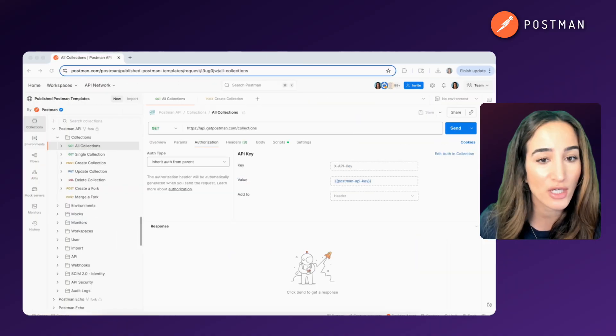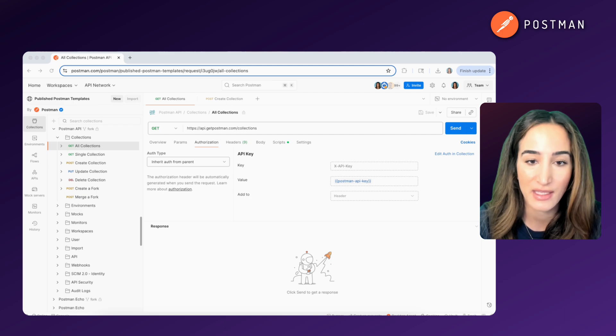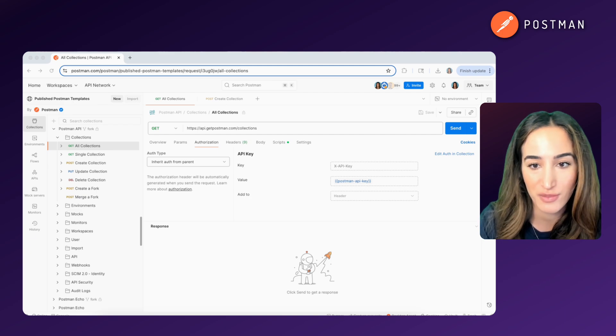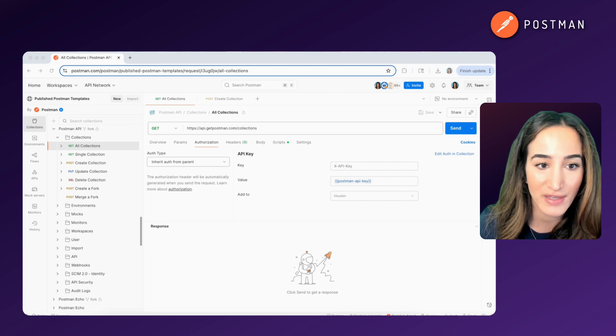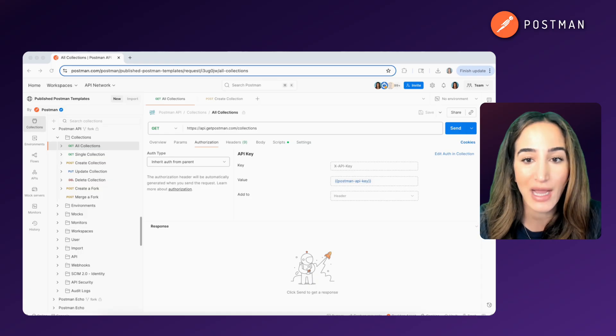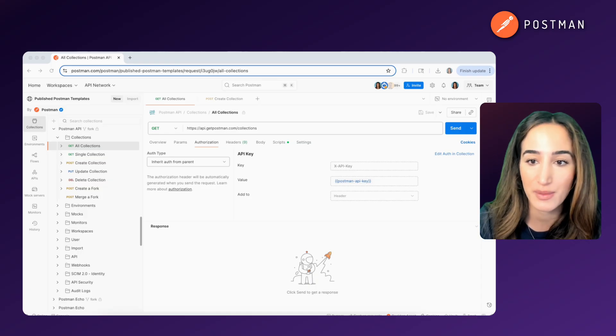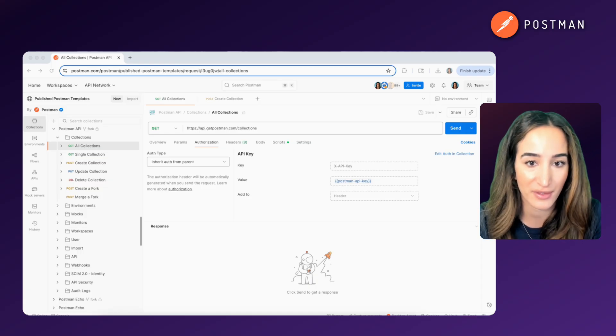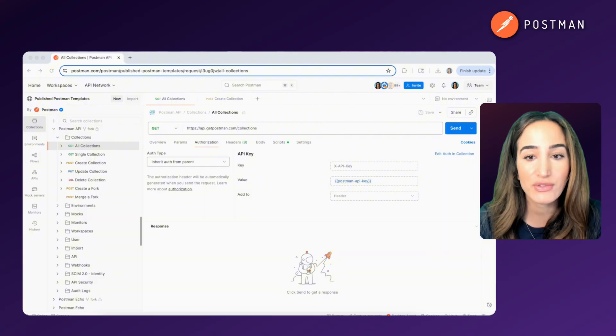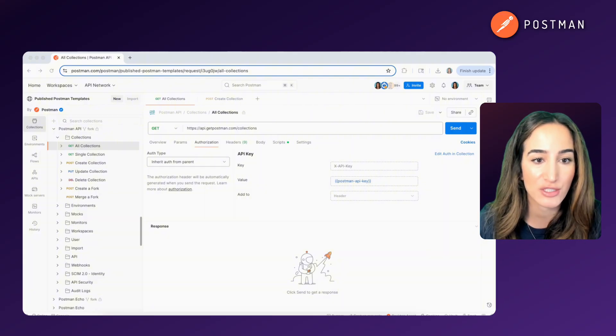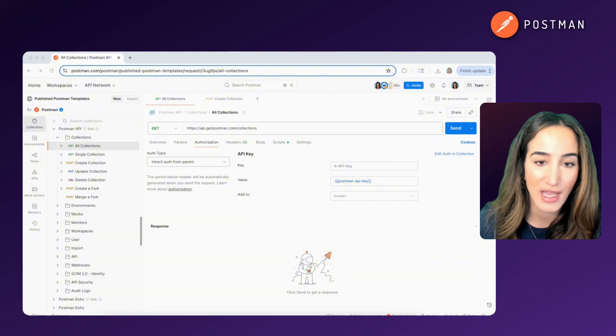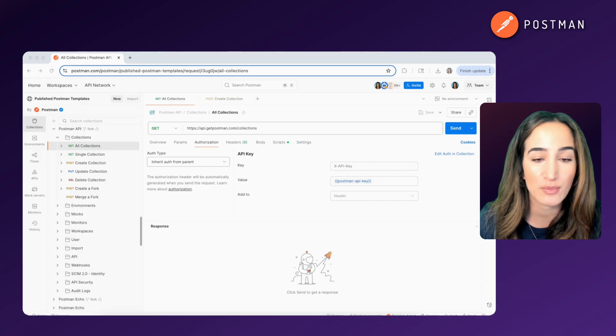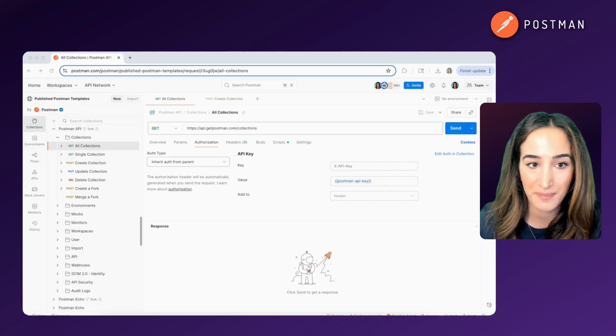So let's start with the basics. An API, or Application Programming Interface, is a way for two systems, usually your application and a remote server, to communicate with each other. When you use an API, you're making a request to a server, asking it to do something or give you back some data.